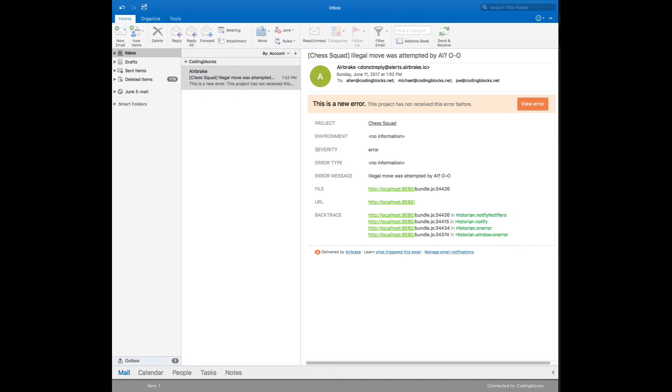And here's the email. Since this is the first time Airbrake has seen this exception, it's going to send a notification.